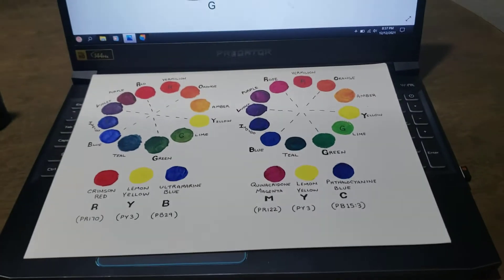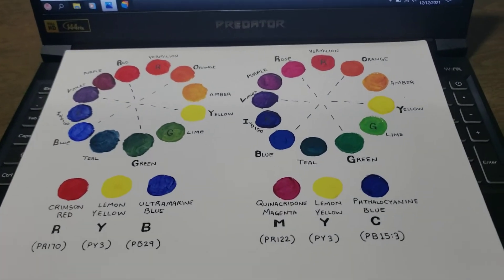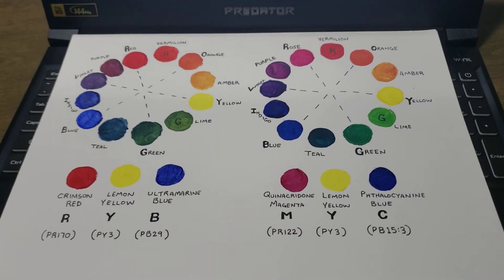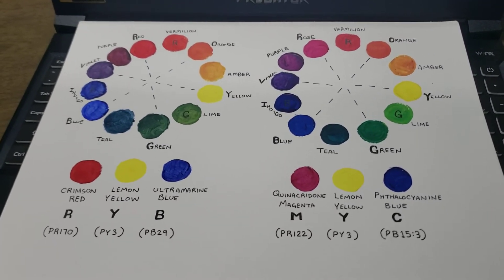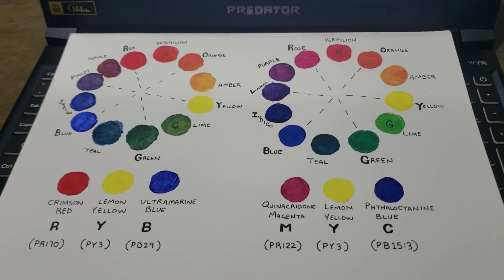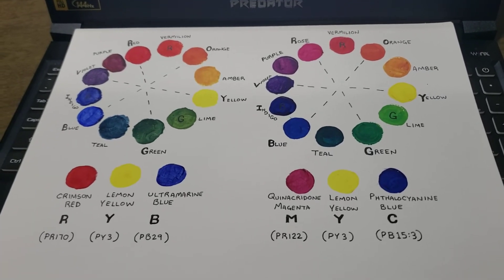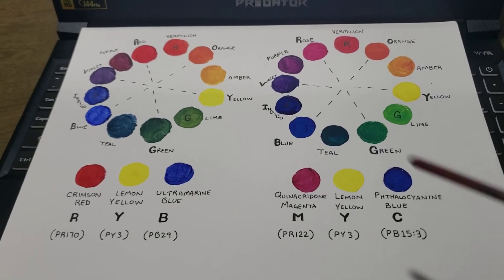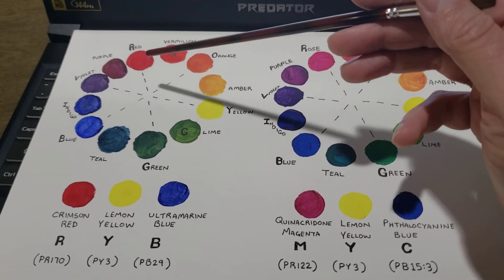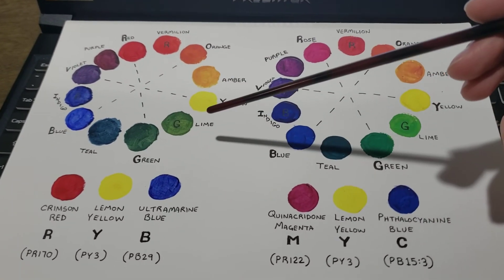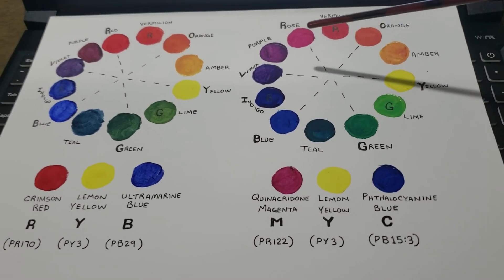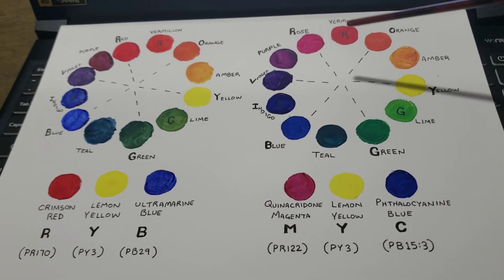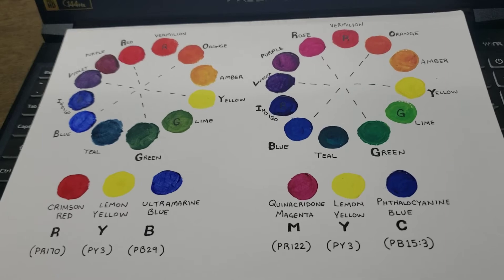That being said, both color wheels are valid, I would say, in my own view. It depends on what colors the artist is biased towards. If the artist wants a warmer hue, they go with the red, yellow, and blue color scheme. If they're looking for cooler hues, they go with the magenta, yellow, and cyan.